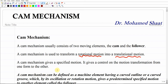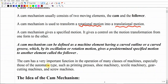The cam has a specific profile, and this profile is going to give us a specific motion to the follower. The idea is that we come up with a certain profile of the cam to achieve a certain movement of the follower. Generally speaking, a cam mechanism can be defined as a machine element — a machine system that uses a curved outline or a curved groove within the cam which by its oscillation or rotational motion gives a predetermined, specified motion to the follower.